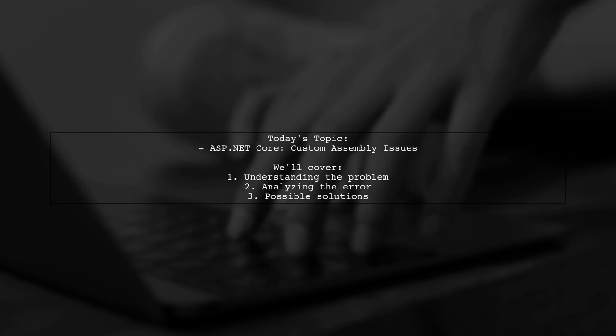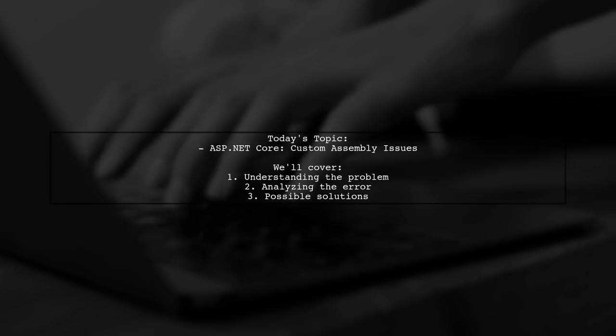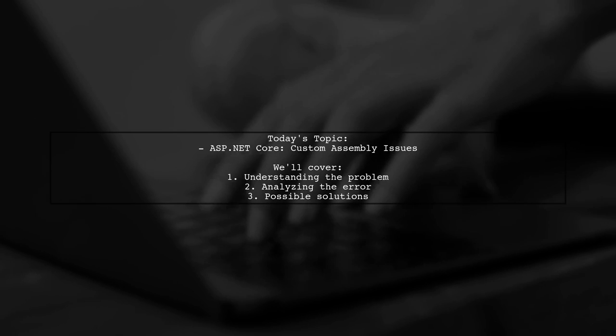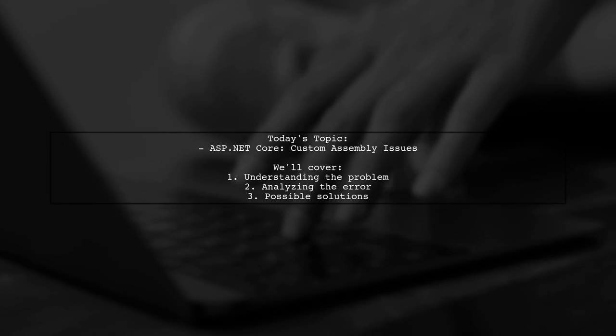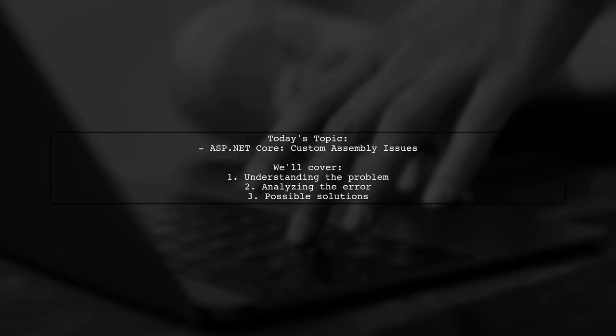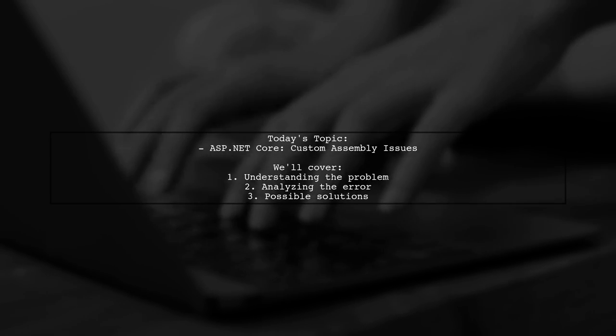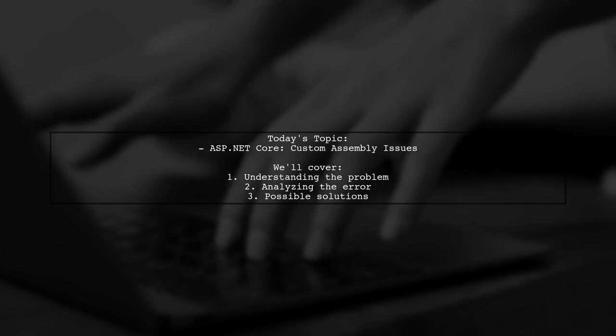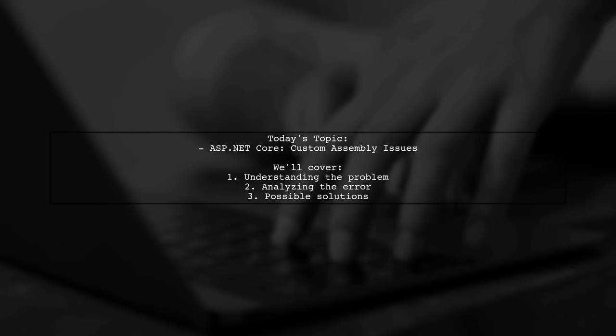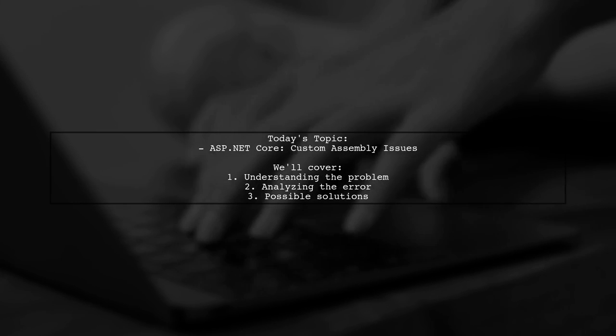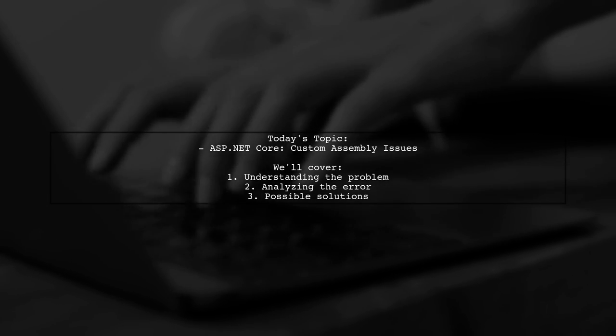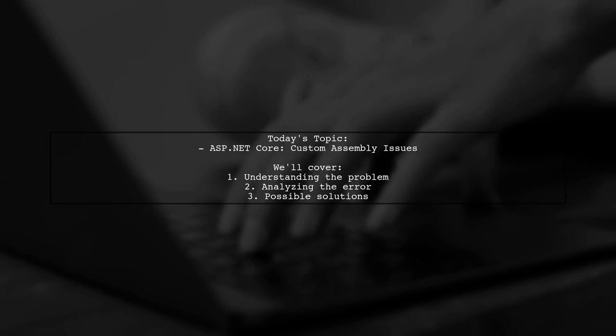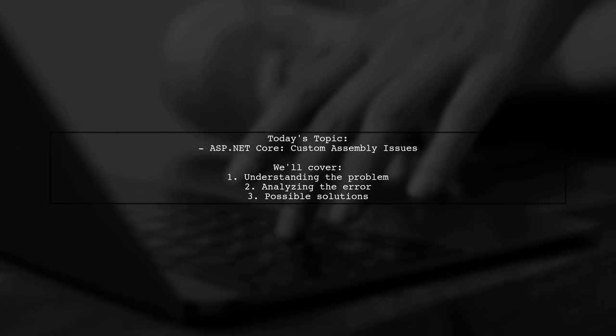Welcome to our Tech Explainer video. Today we're tackling a puzzling issue that many ASP.NET Core developers encounter. Our viewer has run into a strange problem involving custom assemblies. They've built their own web stack into several DLLs and want to reference these from another ASP.NET Core solution.